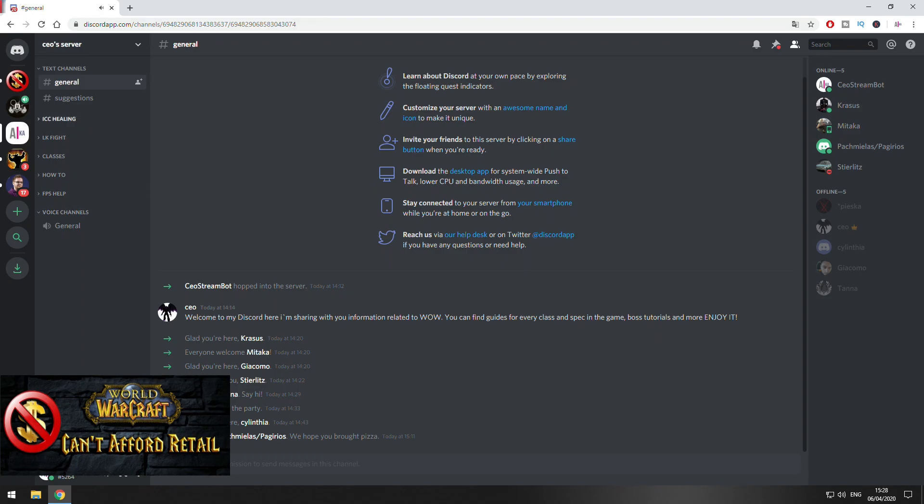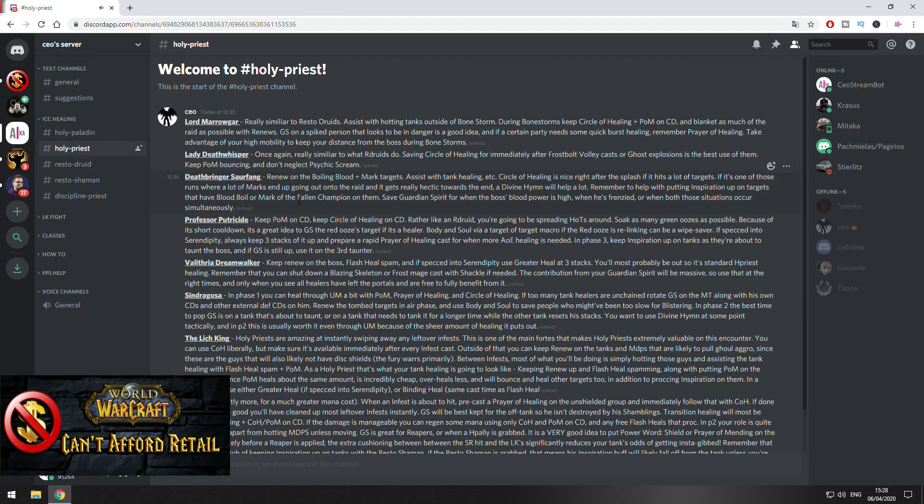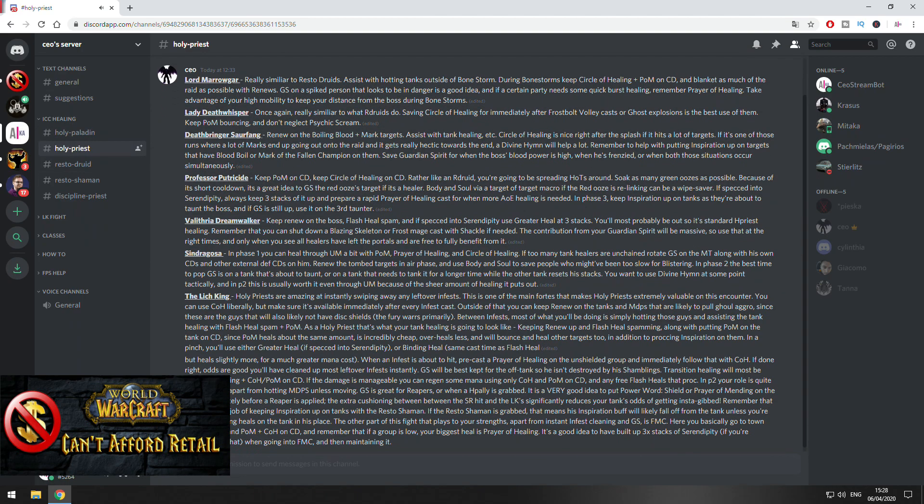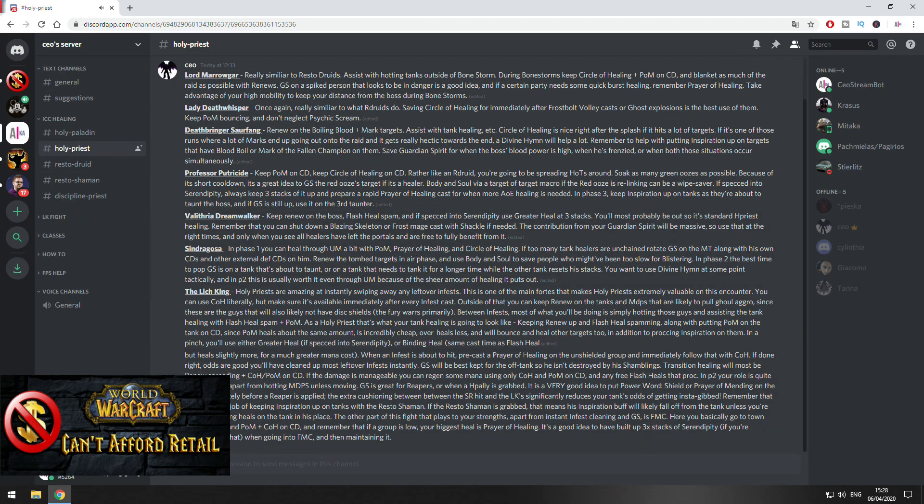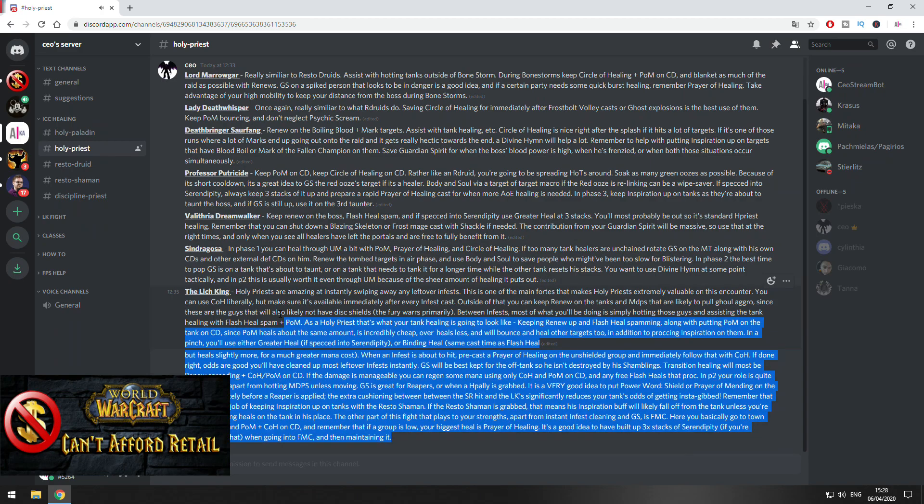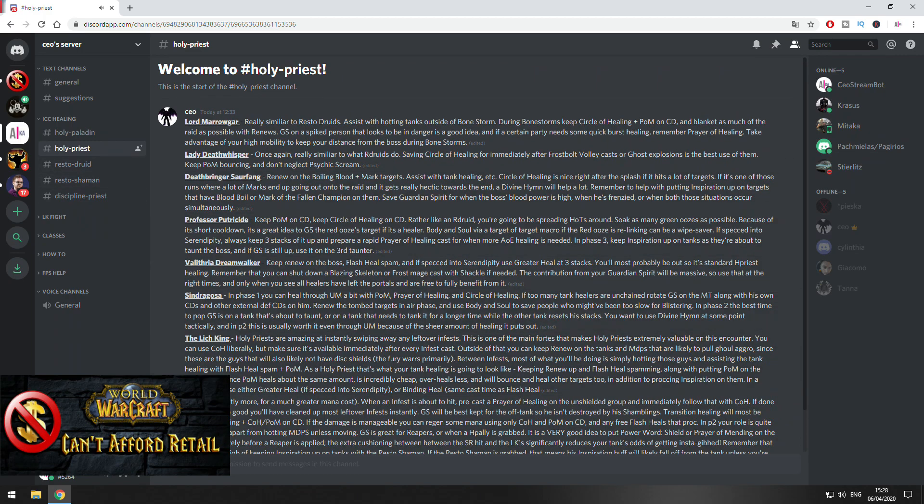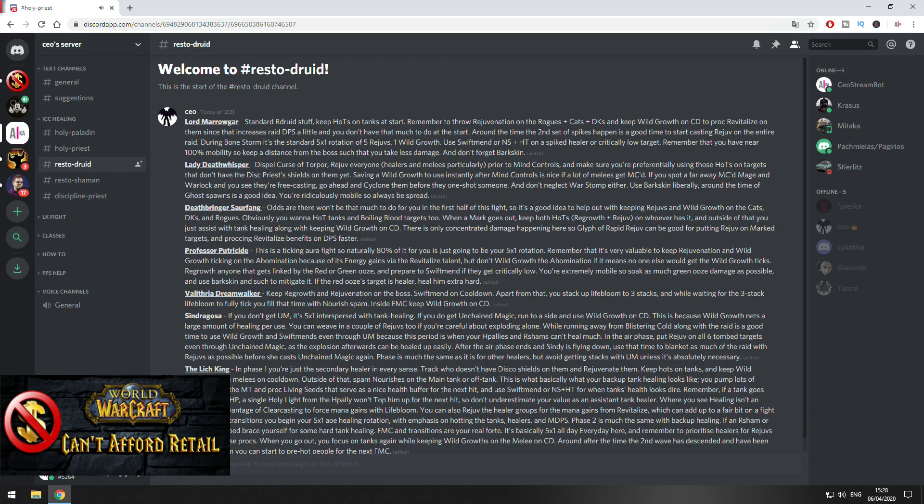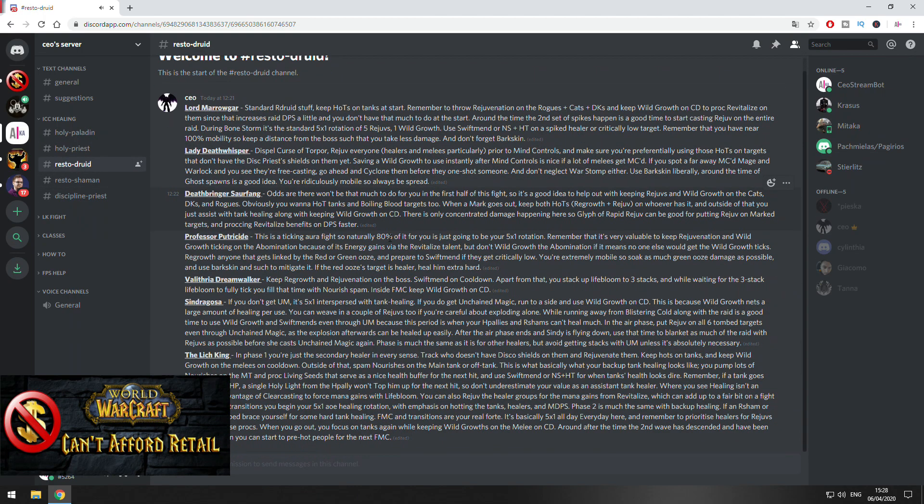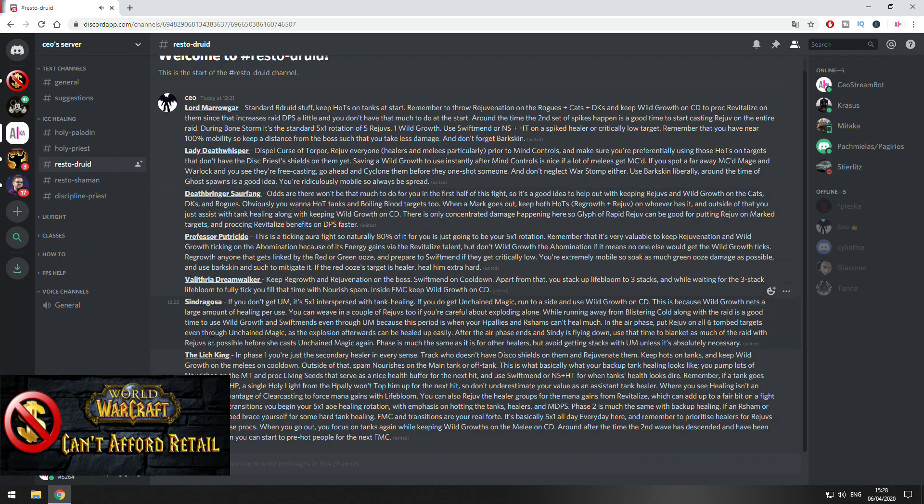For example, if you go here on ICC healing, if you play let's say Holy Priest, you can click there and you can see tips on each boss, what you can do to make you heal better on these fights. The same with Resto Druid. You can see War of Marrowgar, Lady, PP, Lich King, Sindragosa.